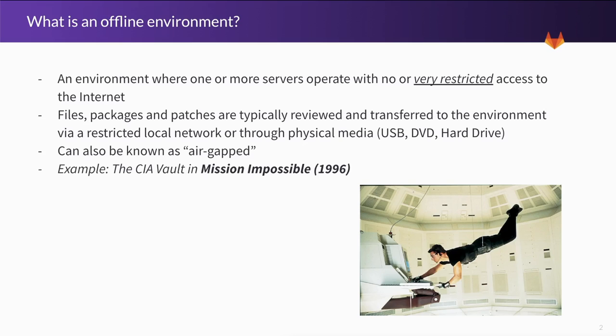Now files, packages and patches are usually reviewed by a security team member and then they're transferred to the environment via the restricted local network or through physical media. So that's like USB, a writable DVD or even just a hard drive.